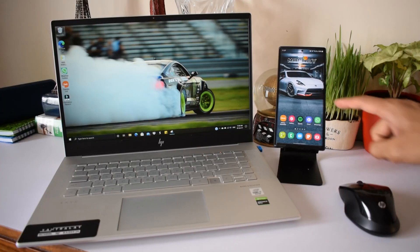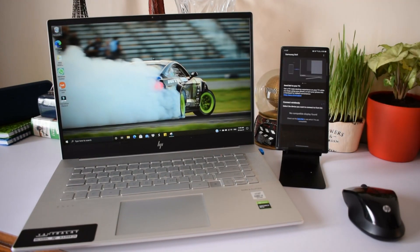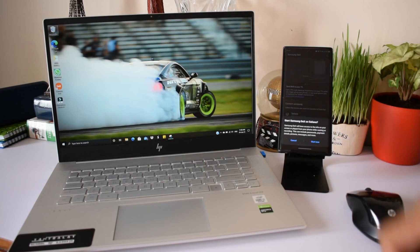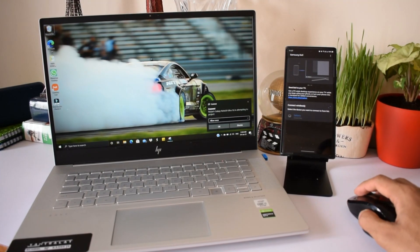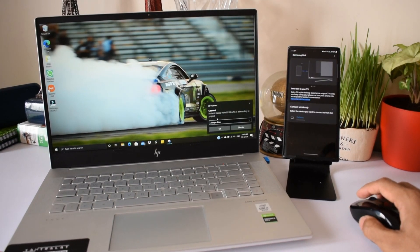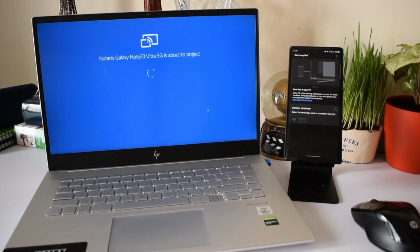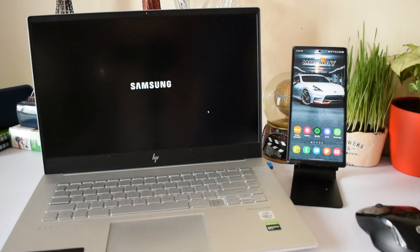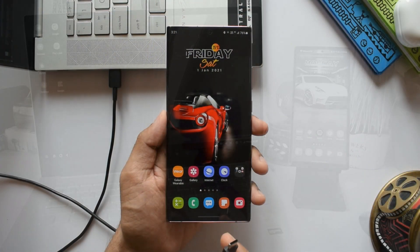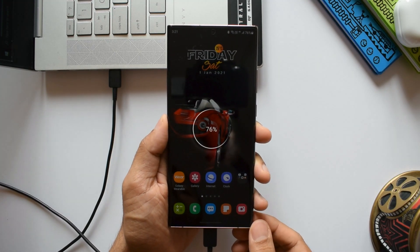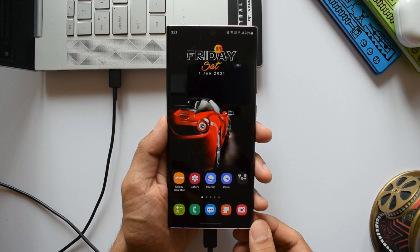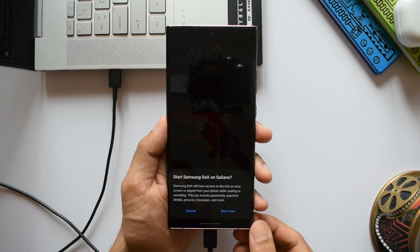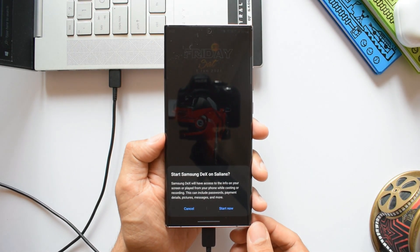Now let's talk about using DeX on a laptop or a PC. Here we can connect it wirelessly as well as using a USB Type-C cable. I would rather prefer a USB connection due to the fact that I can use the mouse or laptop touchpad to access the DeX screen. And here the experience is just incredible.